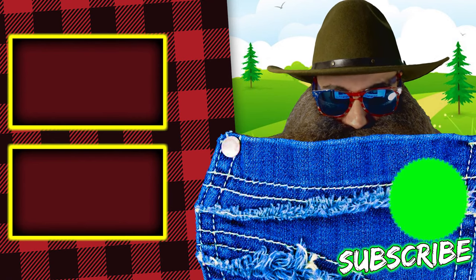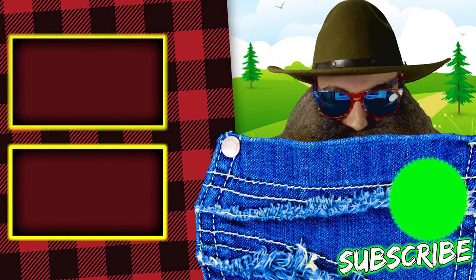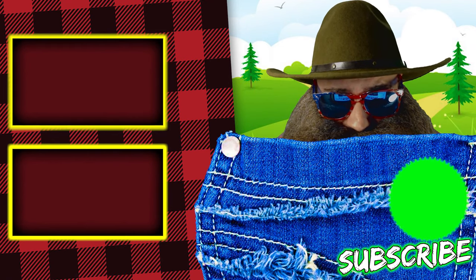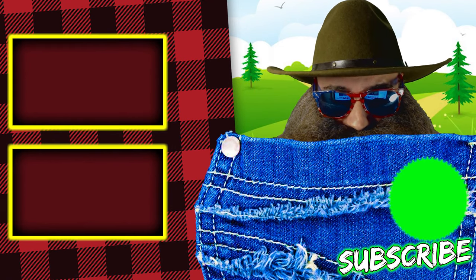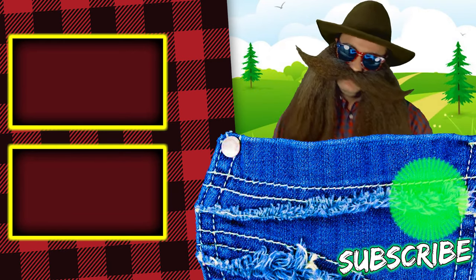Thank you for making it to the end of this video. Hit that like button, that subscribe button, that bell icon so you don't miss any future videos. I love you all very much.